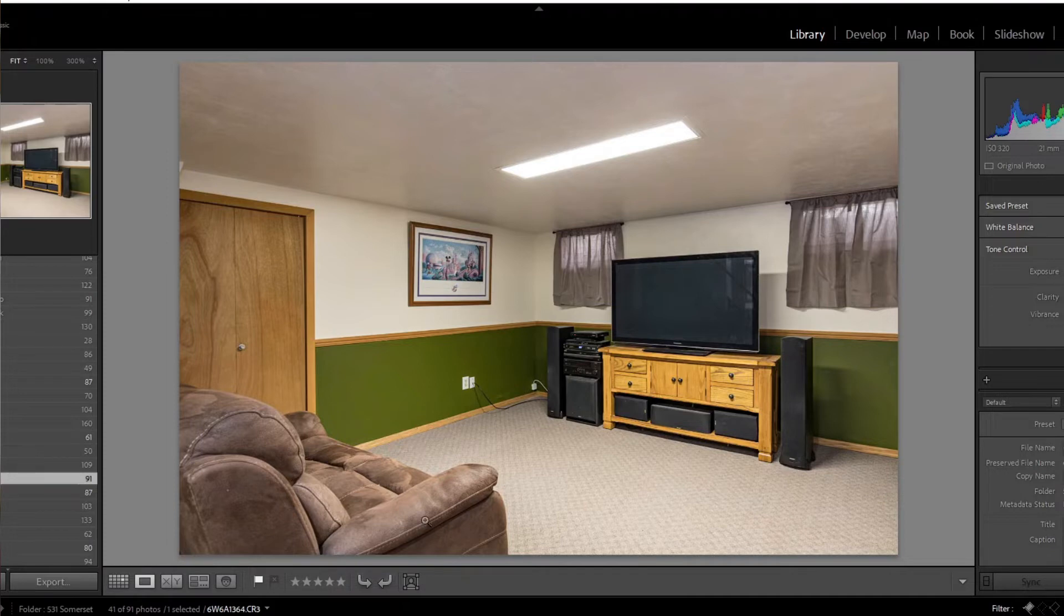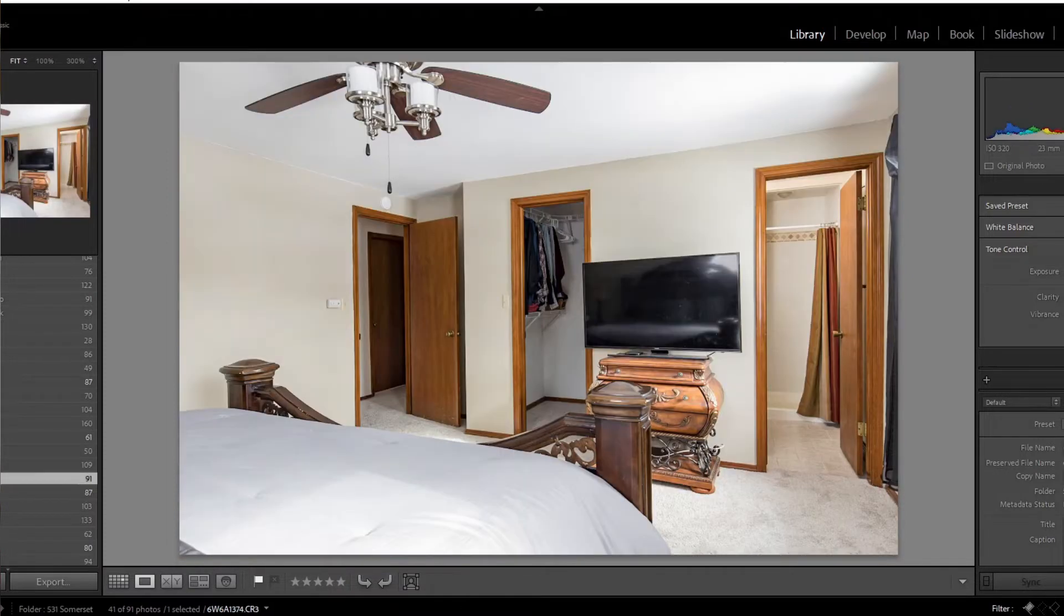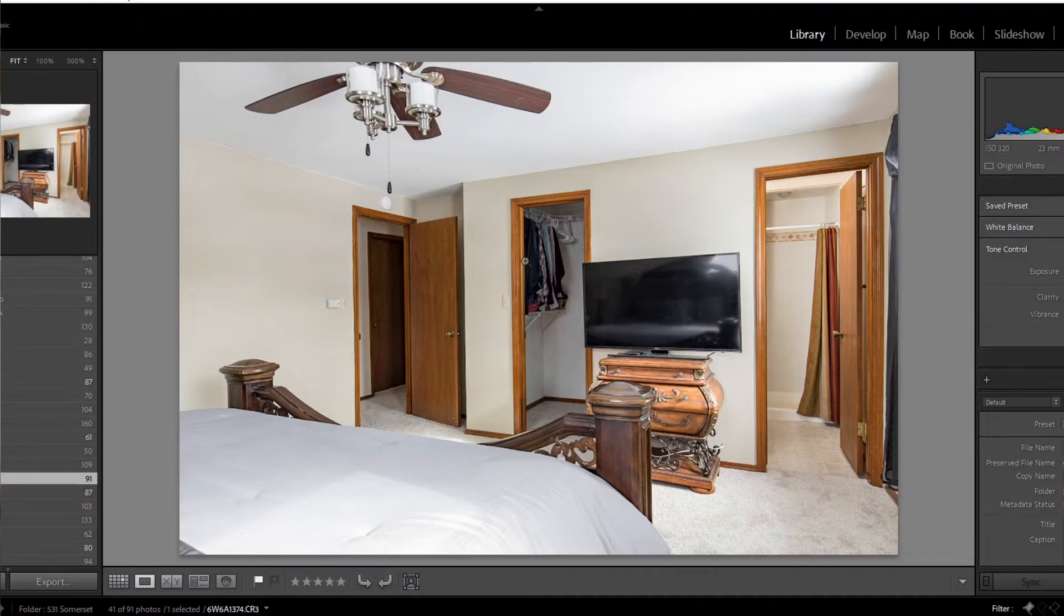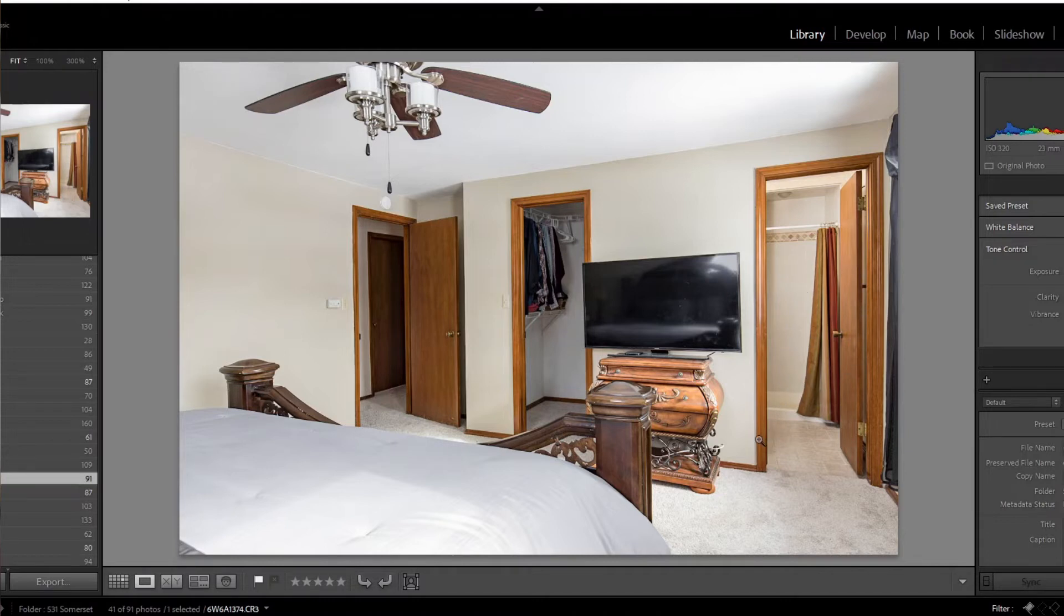Once I went upstairs to the bedrooms, this one was lit by the window off to the right. I lit the actual bedroom up with that. No need to light up this. Bright enough, they don't need to see inside a small closet. I'm in the bathroom here.